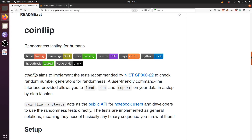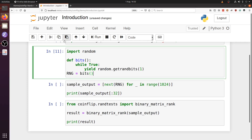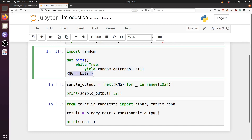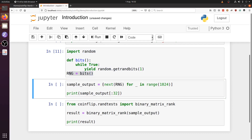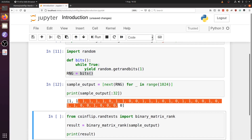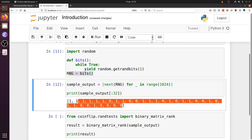Hello, welcome to my presentation on CoinFlip, a randomness testing suite made in Python. With random number generators, you'll likely want to test that they produce fairly random sequences. Here's an example of a random number generator, which is essentially just using Python's own random module. We can generate a sample output and use it to test on randomness tests.